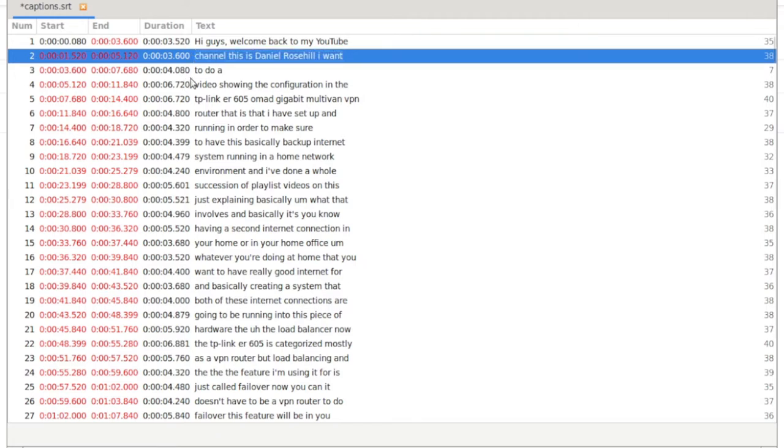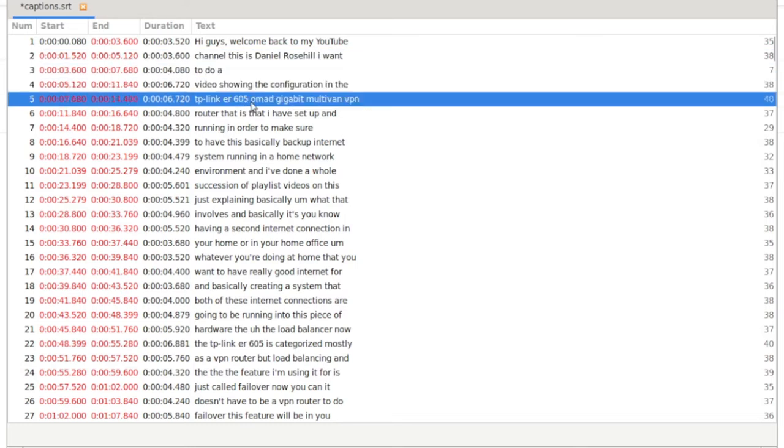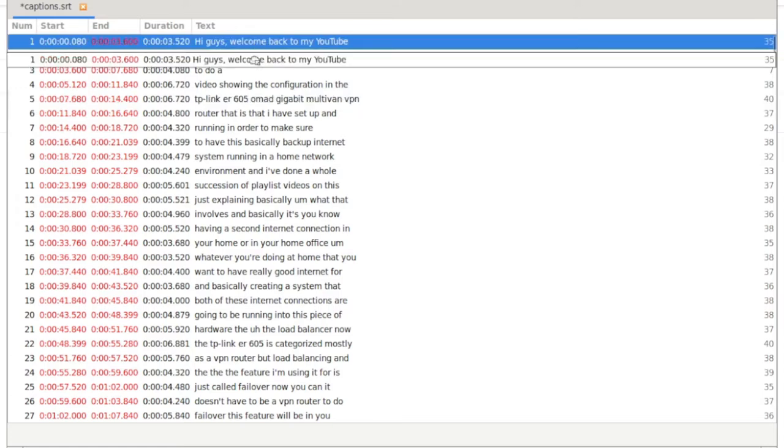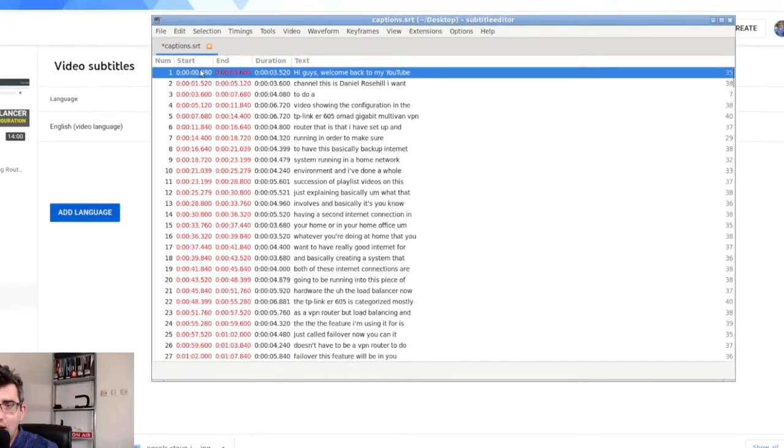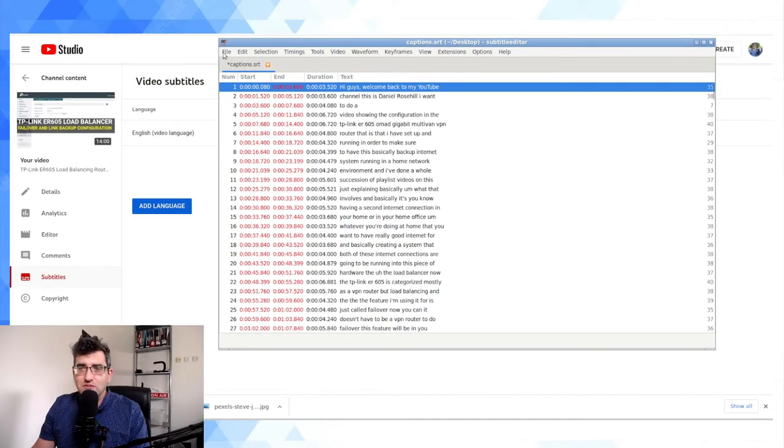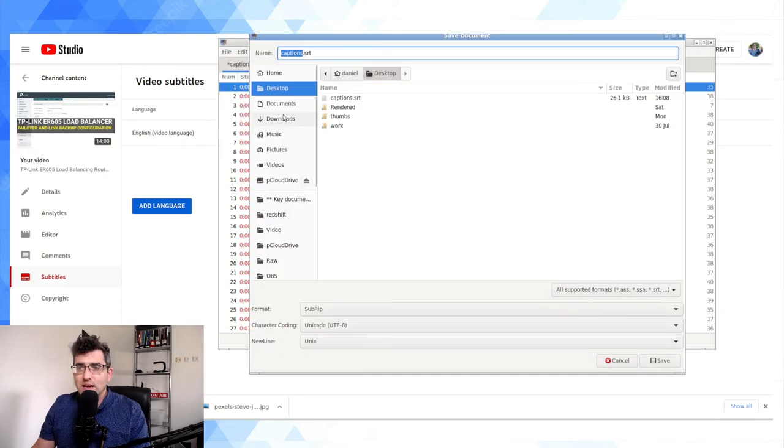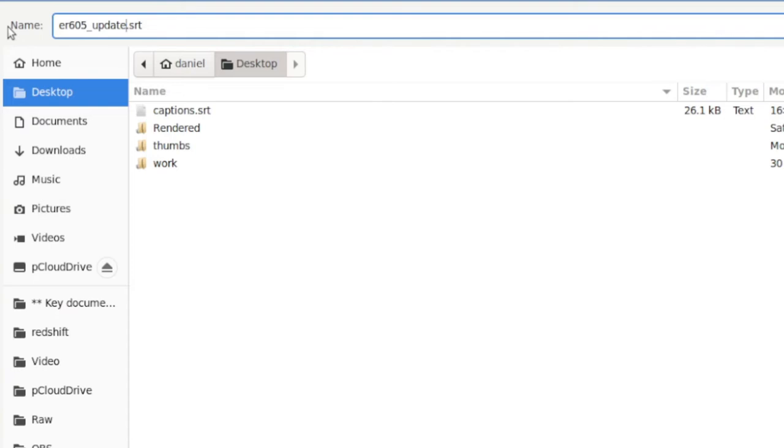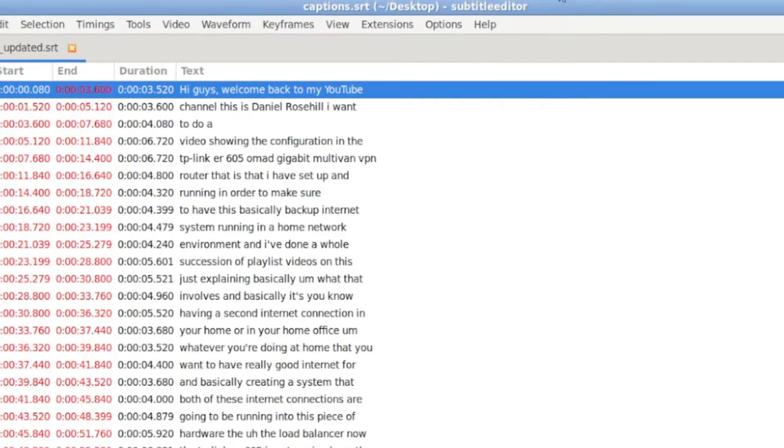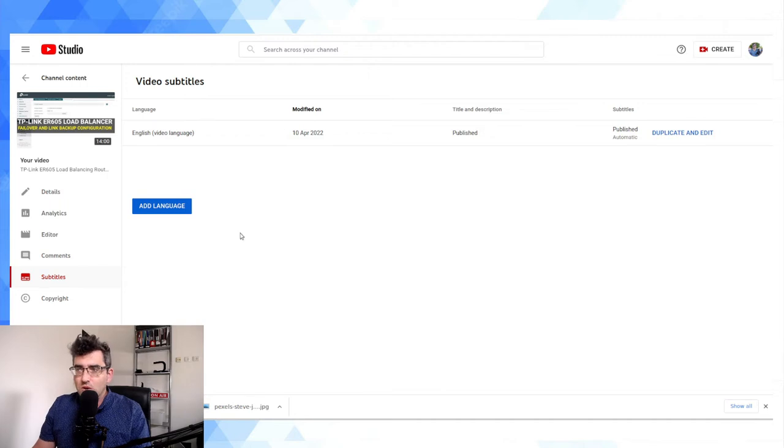So hi guys, welcome back to my YouTube, right? It should be a capital Y, capital T channel. This is Daniel Rosalia. Now I'm not going to do the whole thing because that would make this video very cumbersome. I want to do a video showing the configuration on the TP-Link ER605. Okay, I'm just going to save these two lines. And we have start, end, duration and text, right? So what I'll do now is I'm going to save this. I'm going to go to my desktop and I'm going to call this ER605 underscore updated.srt.